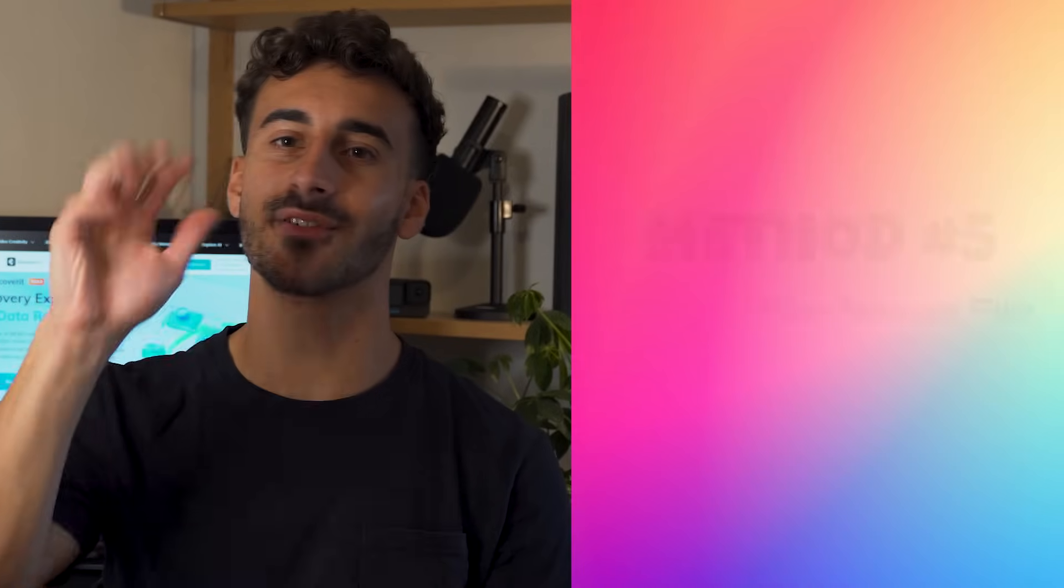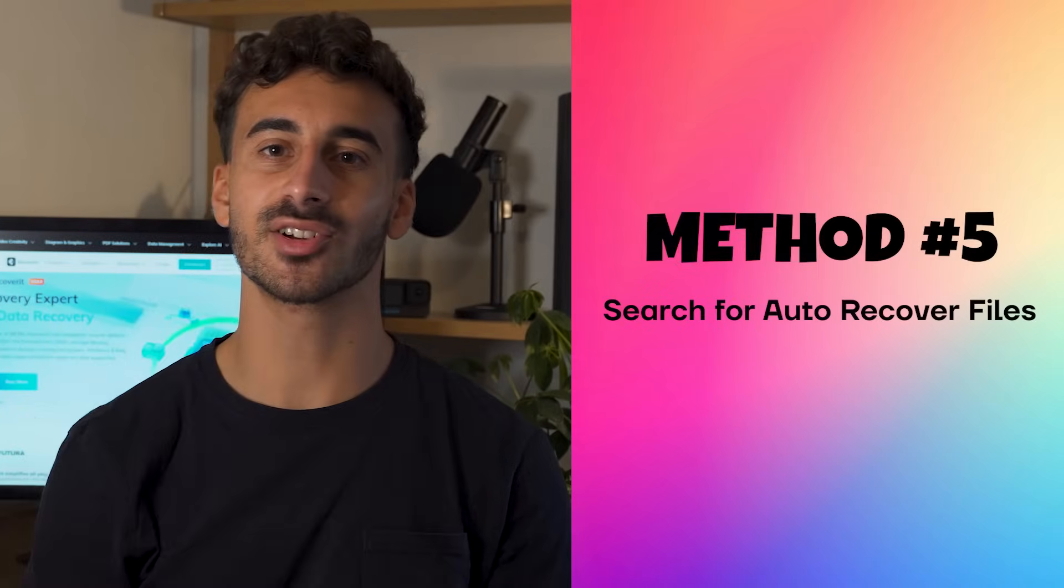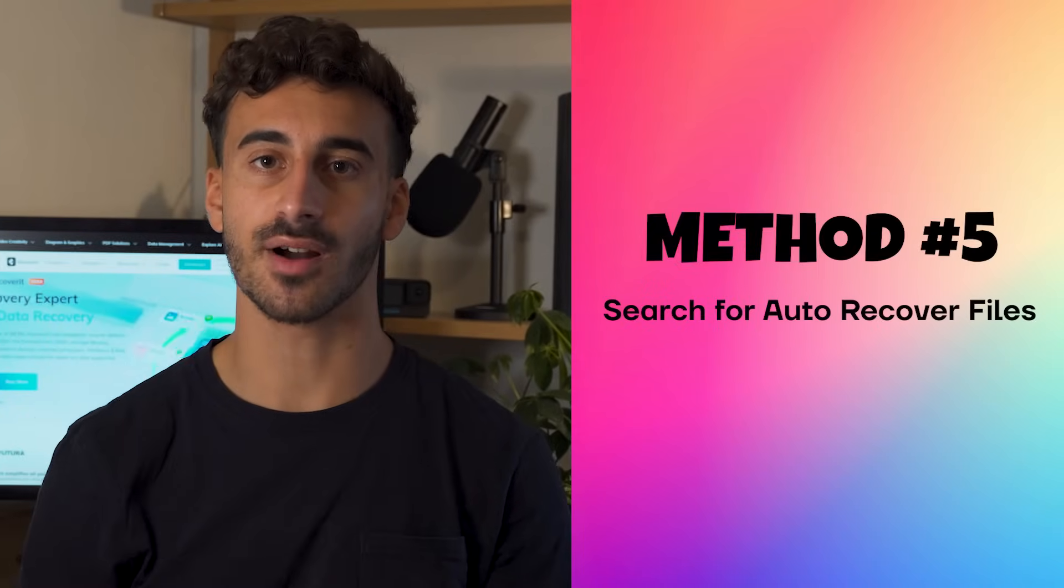Method number five, search for auto recover files. You can also recover unsaved or deleted Word documents by searching for auto recover files. But do keep one thing in mind. This only works if you have the auto recover feature enabled on a Word document. If not, it might not work.